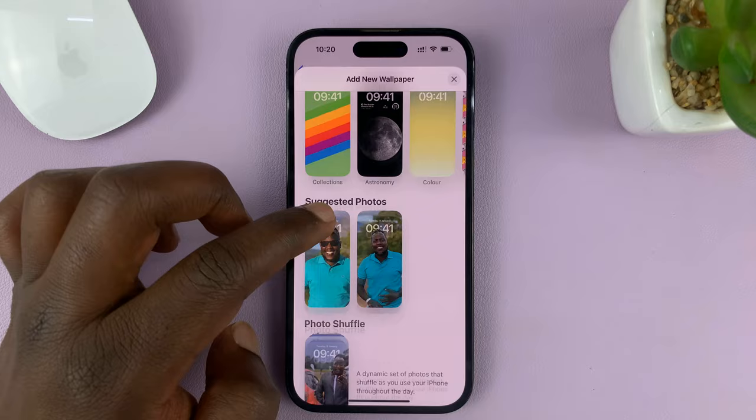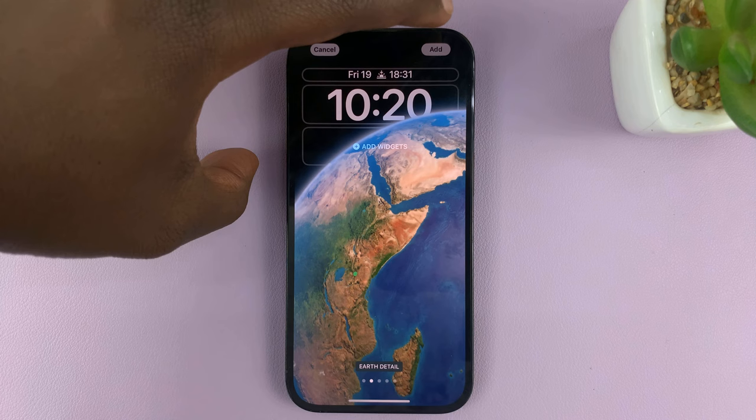Let me choose this one, for instance. Then I'll tap Add in the top right corner.